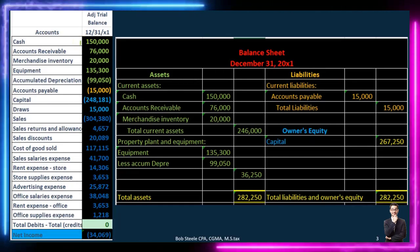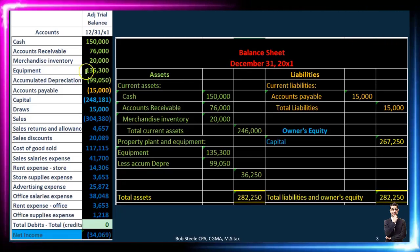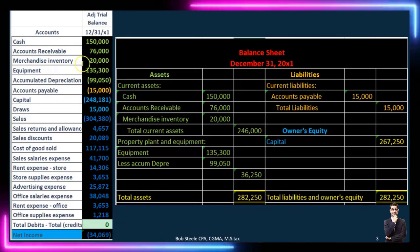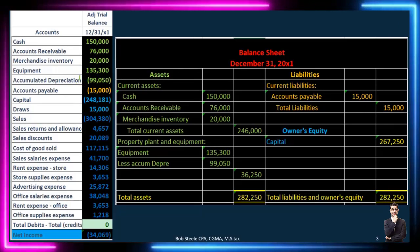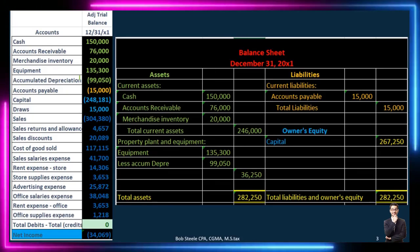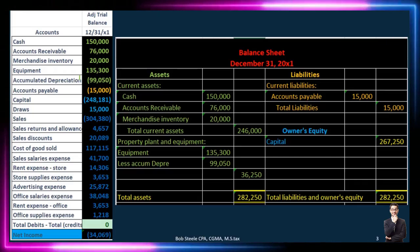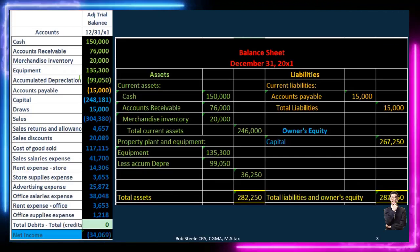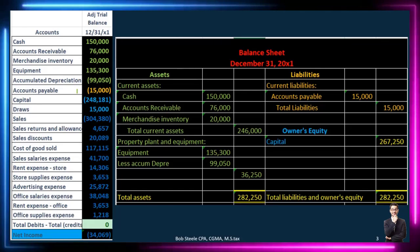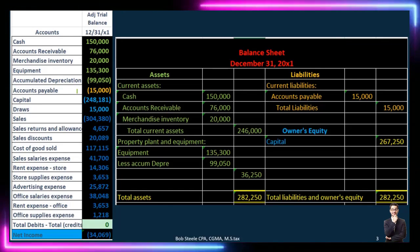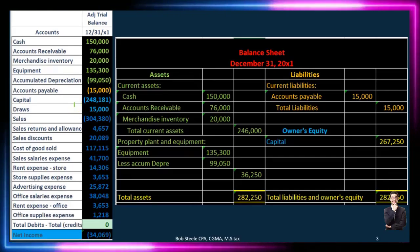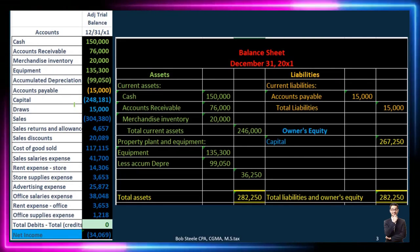Looking at the trial balance format: assets are represented in green and generally have debit balances, with the exception of a contra asset which has a credit balance shown with brackets — brackets represent credits, and Excel sees them as negative numbers. Accounts payable is a liability-type account represented in yellow or orange. Then we have blue accounts — lighter blue for capital and draws, which are part of the equity section.